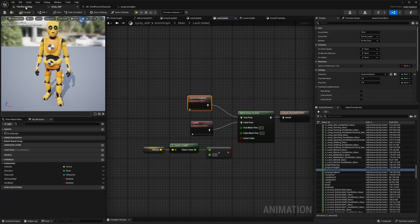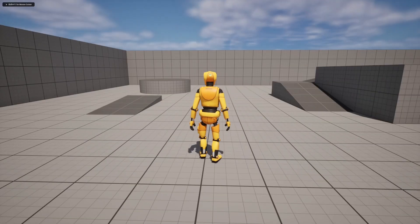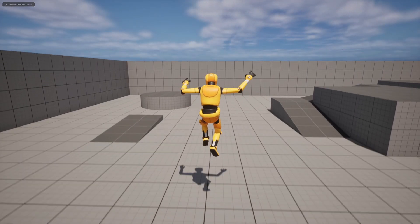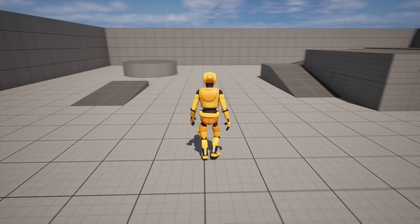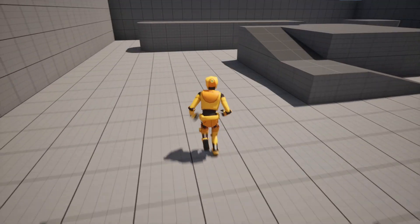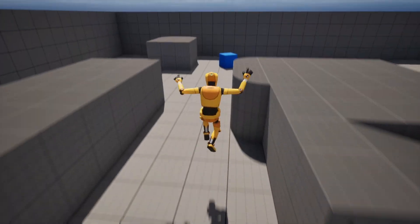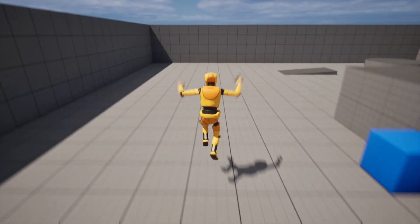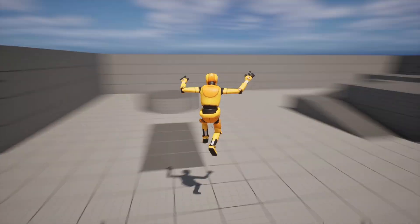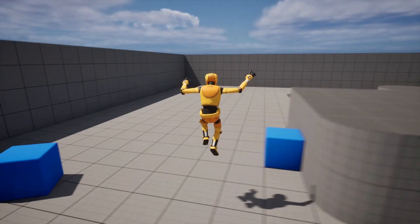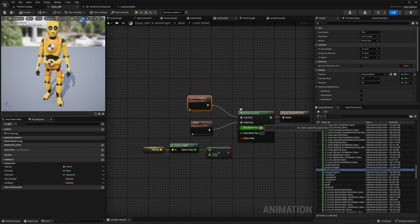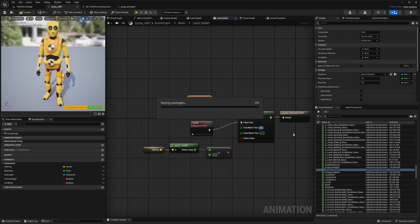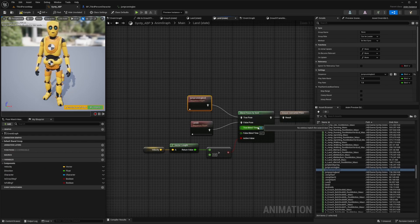Now I can try this out. When I hit play and jump, the false pose plays — I instantly go to idle. But when I'm running and jump, my character has a little twitch, probably due to the blend. To fix this, I'll hit F11 and turn off the blend time by setting it to zero, then hit compile.